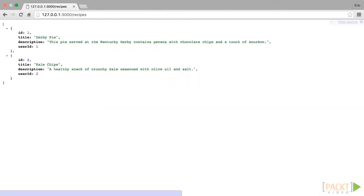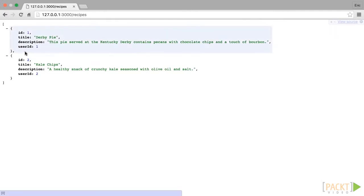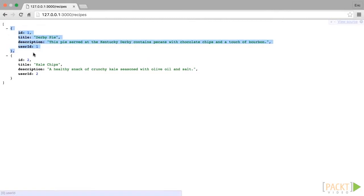In my browser, I am using a Chrome extension called JSON View to view the API responses in a readable format. I recommend installing either JSON View or another JSON formatter if you have trouble viewing the responses in your browser. On your screen, you will find a list of recipes, each with some information about the recipe.